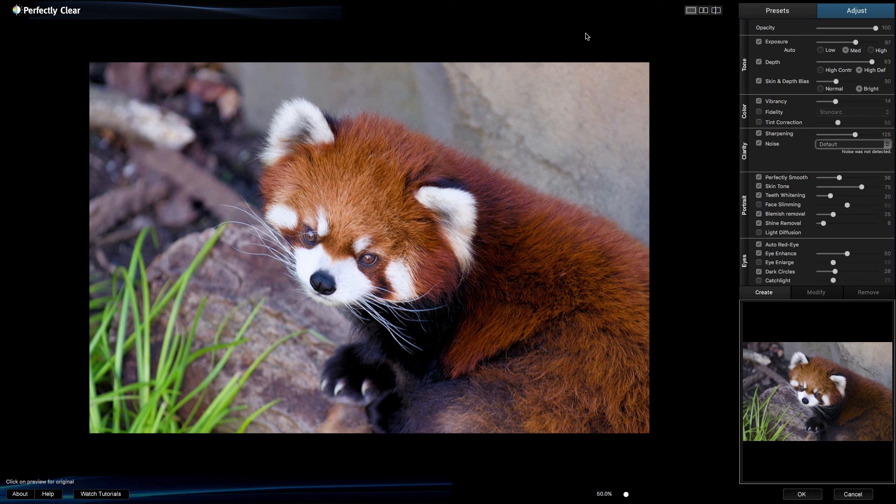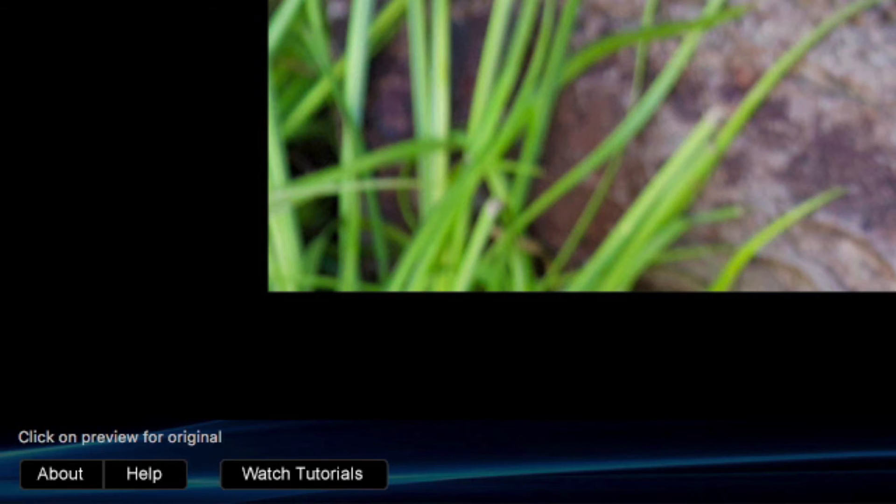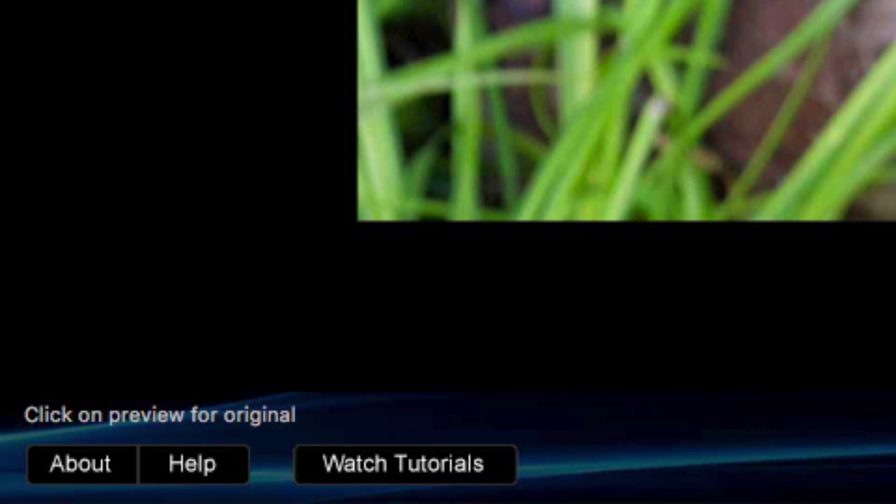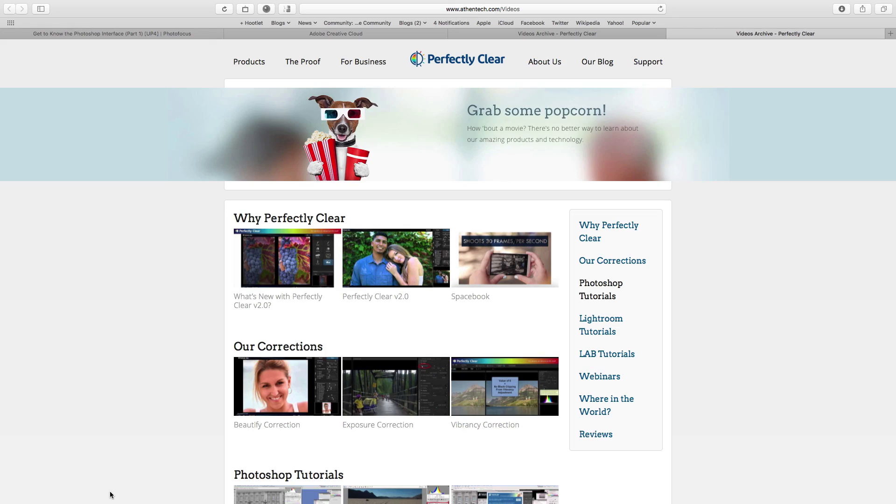To learn more about the Perfectly Clear plugin, simply click the Help button. This will launch our user manual. You can also click the Watch Tutorials button to see more videos like this one.